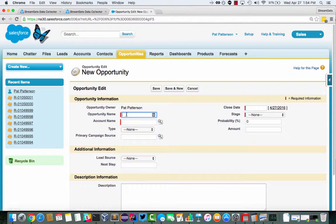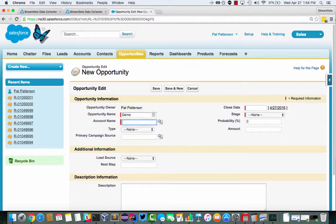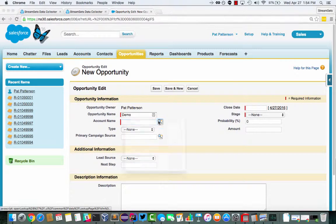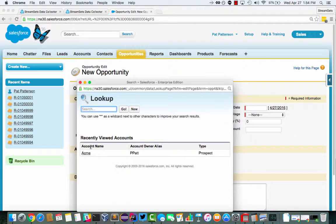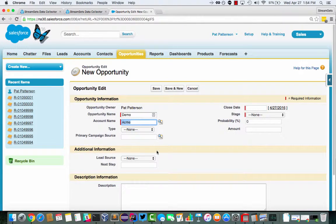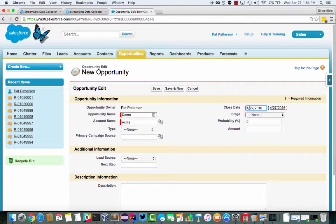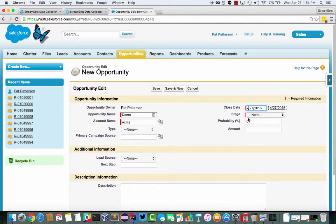I'll say opportunity name demo. I'll set it for the Acme account. I'll set the close date for, say, three months from today.